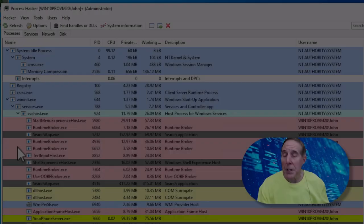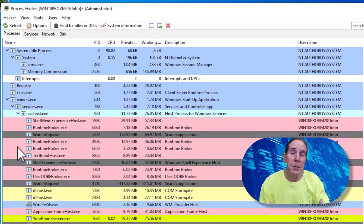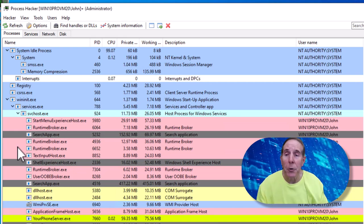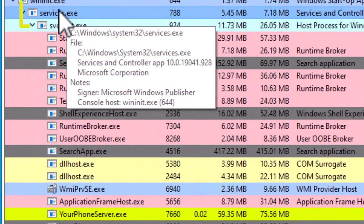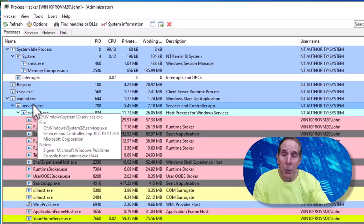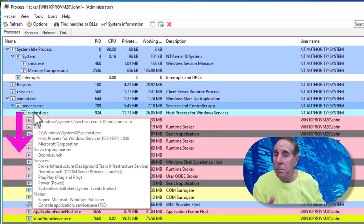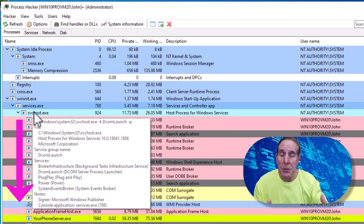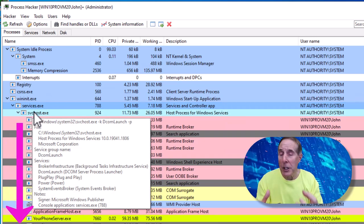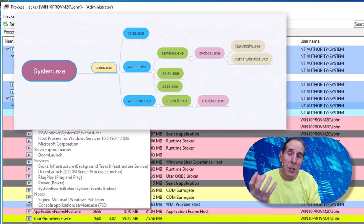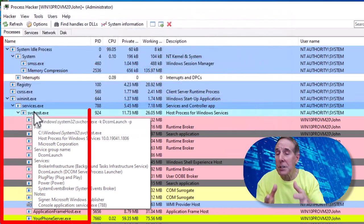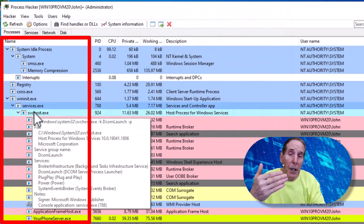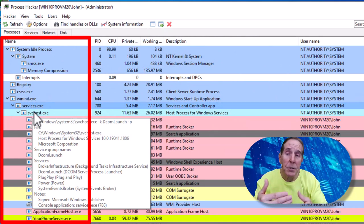Process Hacker immediately shows you the Windows operating system in a tree mode. That means a process like services.exe, which is a critical process that is responsible for all services launched in the Windows operating system upon boot up, all services below it are child processes. There is a certain relationship between a child process and a parent. The tree view allows us to see that relationship between a parent process and a child process.